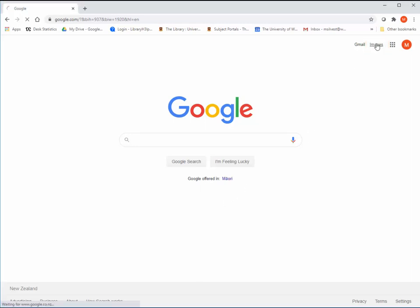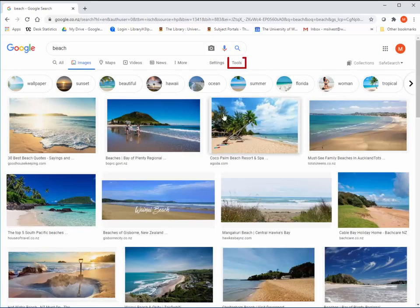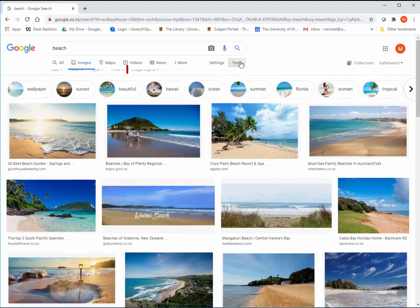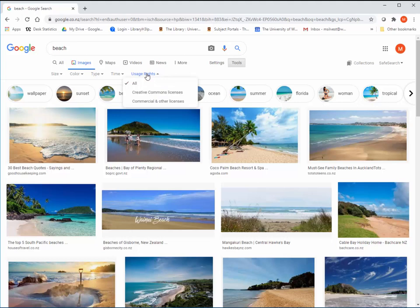Go to Google image search and type in your keywords. Click on search tools, then click on the drop down menu next to usage rights to get the type of license you wish to search for. Creative Commons licenses are usually free to use, but do require credit. They may also have limitations on how or in what context you can use them, so always check before you use an image from here.